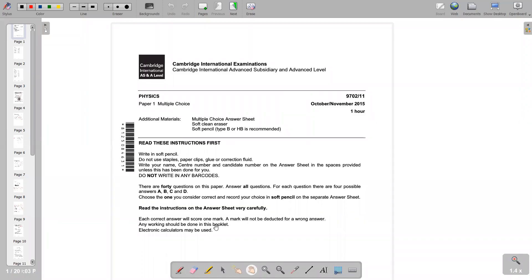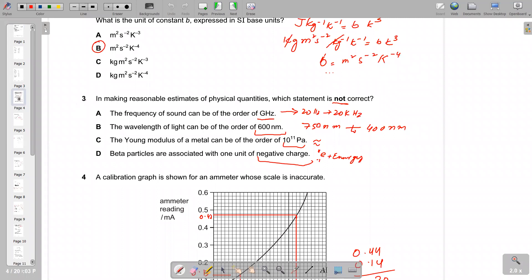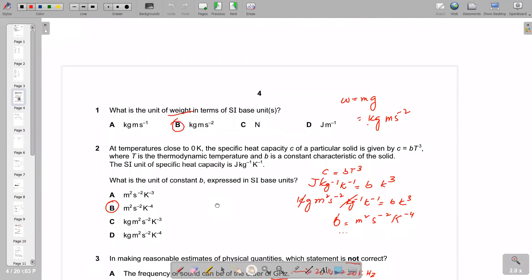This is the 21 November 2015 Paper 11 A-Level. The first question is about estimation — what is the unit of weight in terms of SI base units? We know the weight formula is W = mg, where m is in kilograms and g is acceleration due to gravity in meters per second squared. The answer is option B.